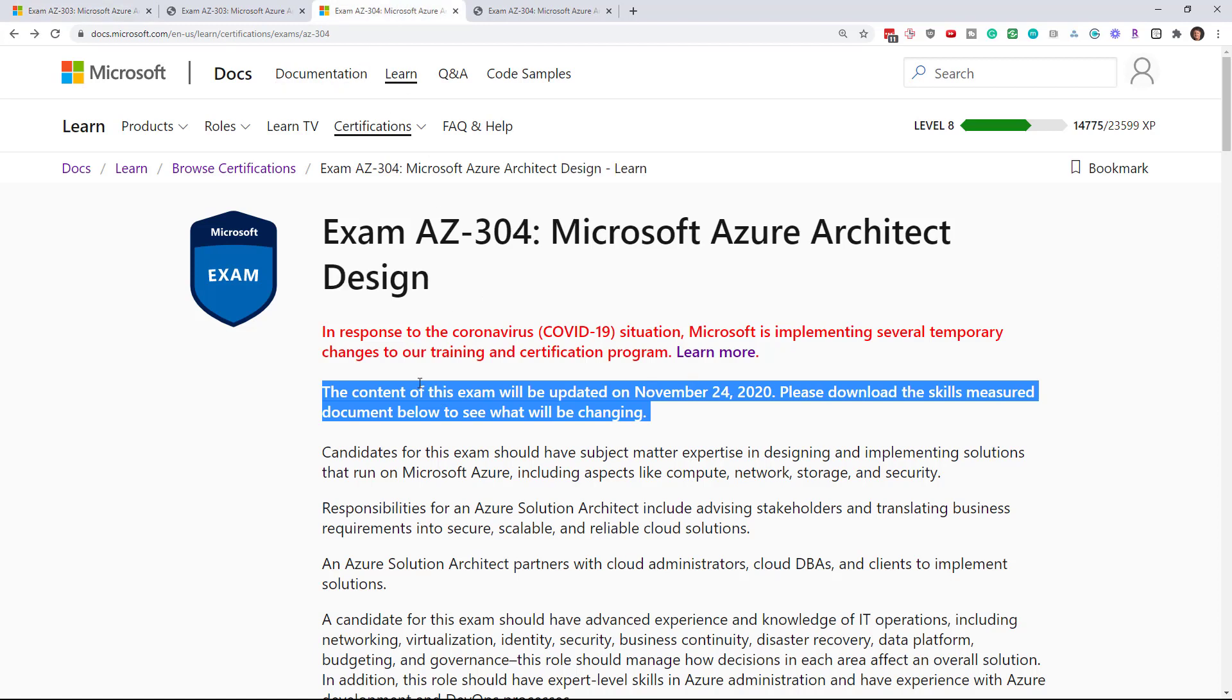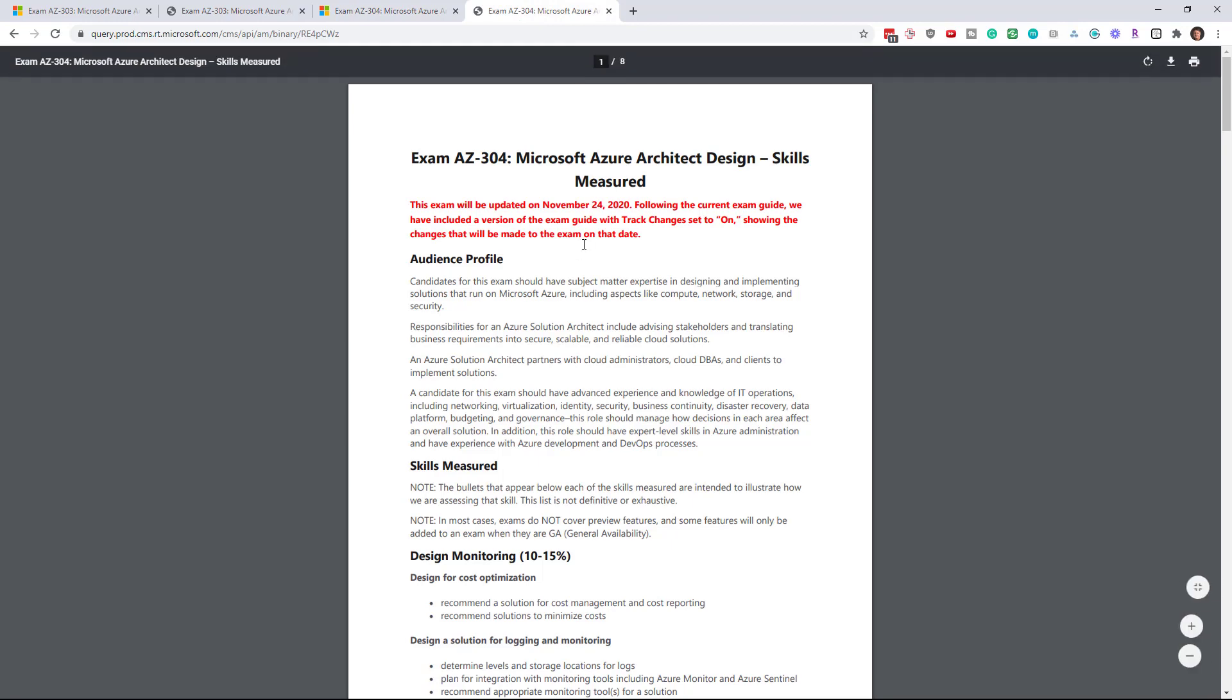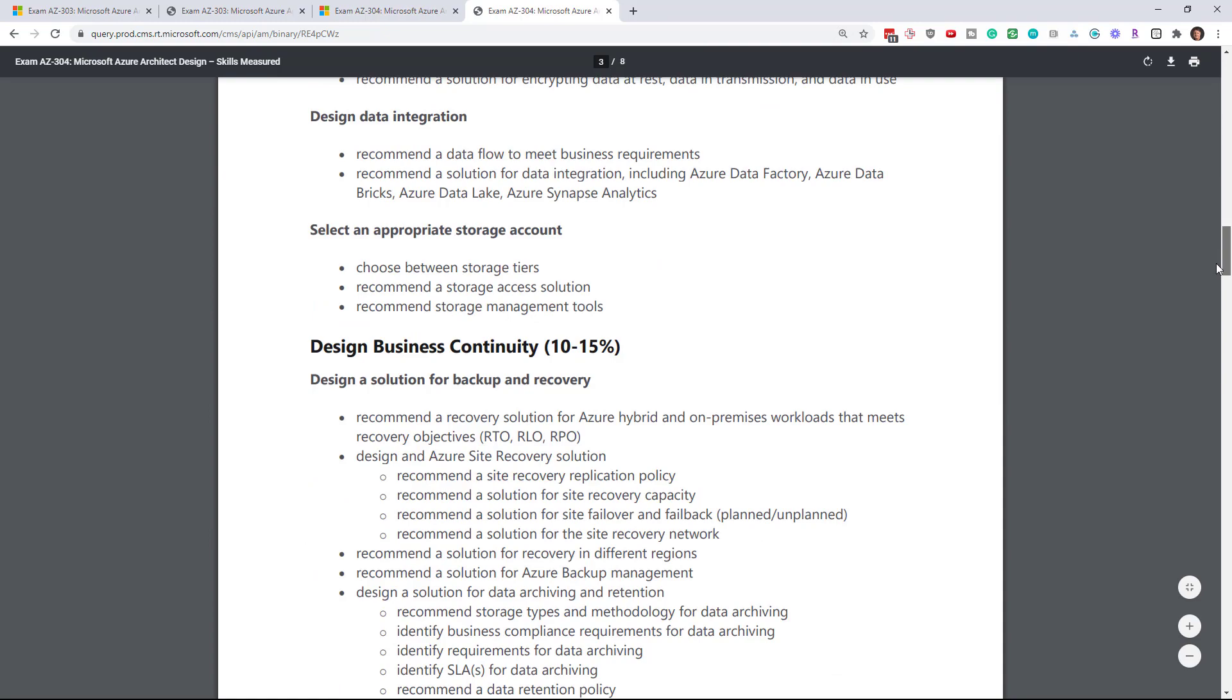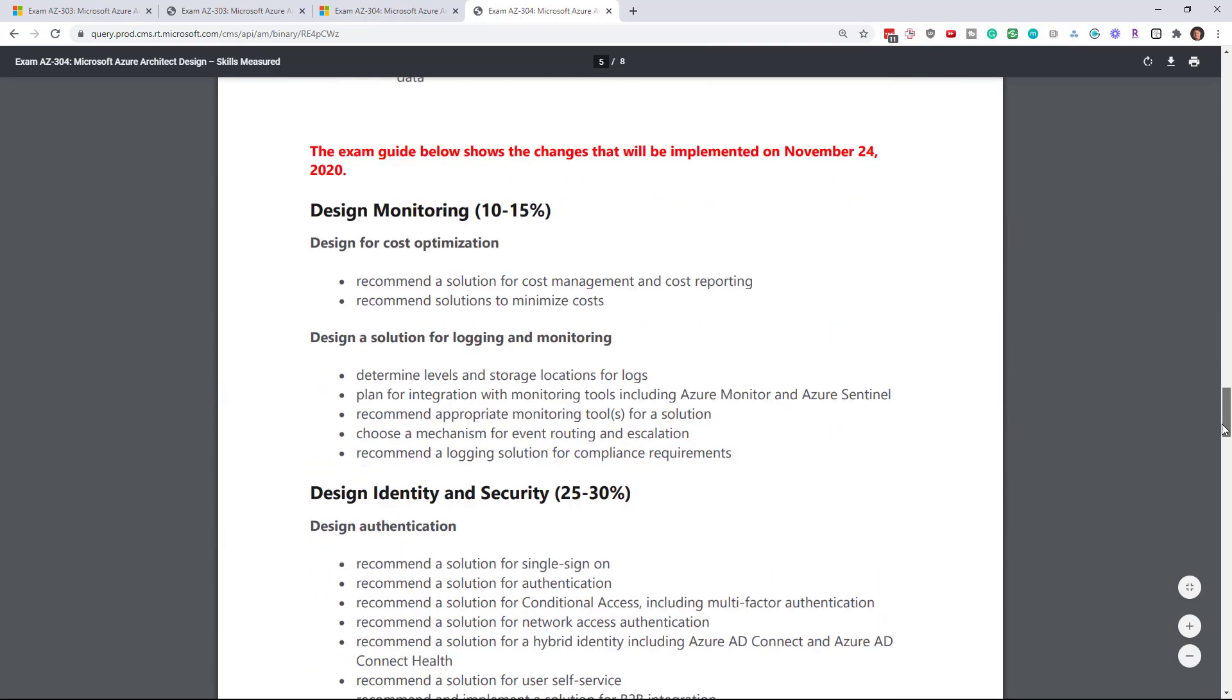Now AZ-304 is a different story. So the content of this exam also updated November 24th. When you go down into here, let me zoom for you. And we'll scroll down to the bottom half where the track changes is turned on.